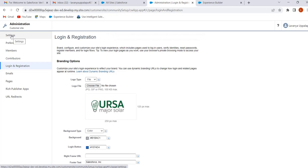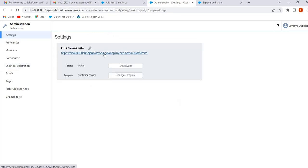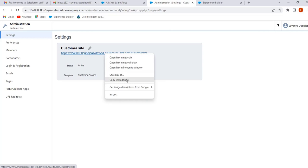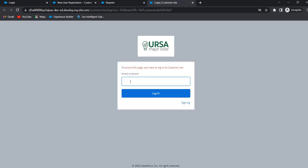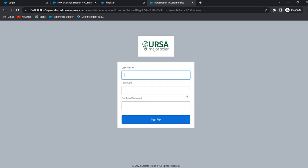Let's open the site URL again. This is the Login Discovery page — the user logs in using email or phone instead of username and password. When we click Sign Up, this is the Configurable Self Registration page where the user enters last name, password, and confirm password. These are the different pages available. This is how we can customize the login and registration pages.